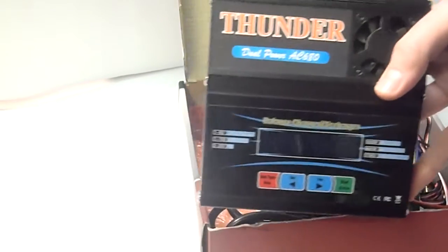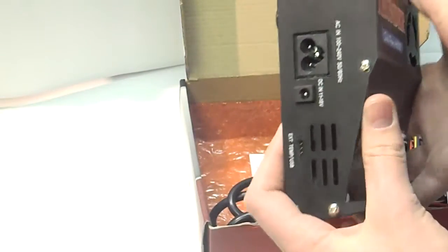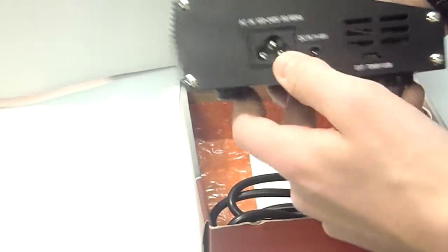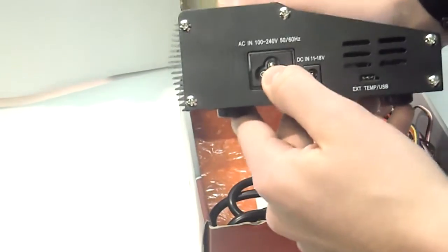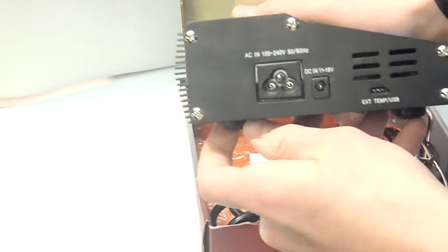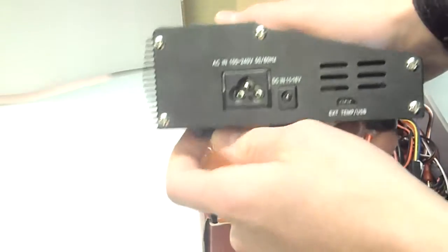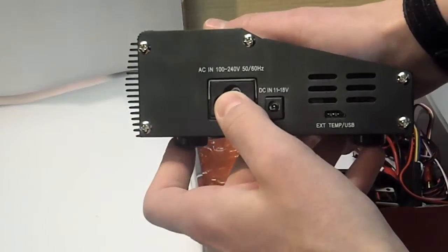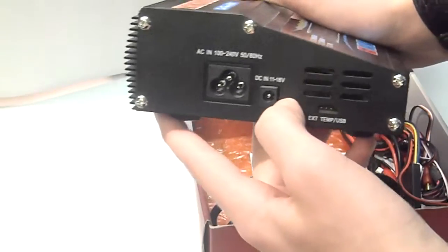So, the rest is, basically, this charger, we'll go over the ports on it. This is your AC-IN port. So now this charger's an AC-DC charger, so you can have AC-IN here, or DC-IN here.